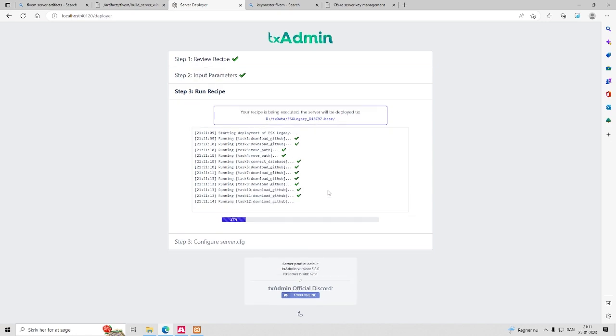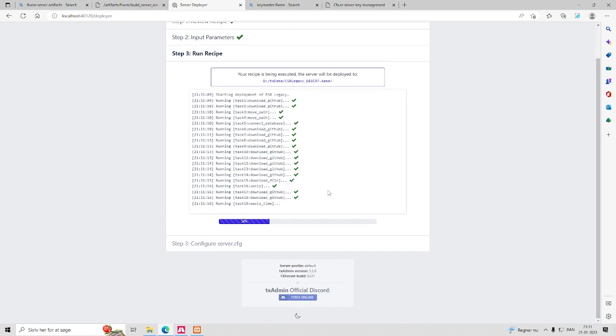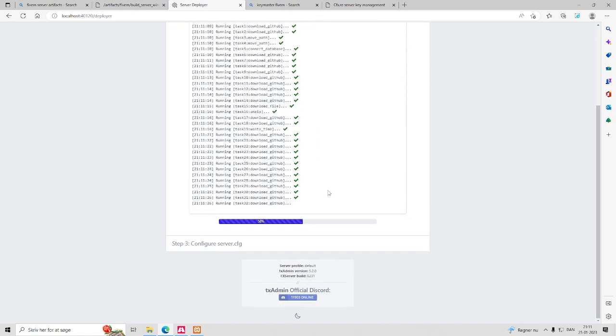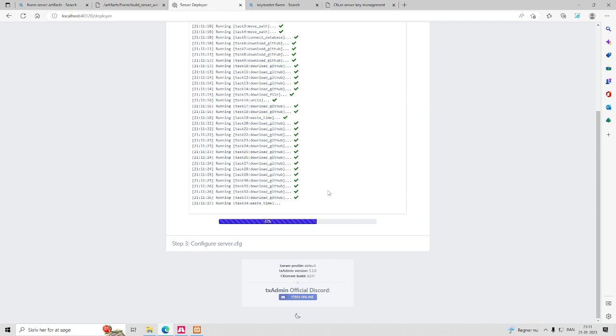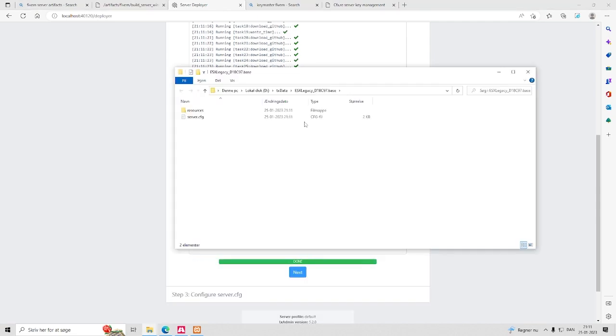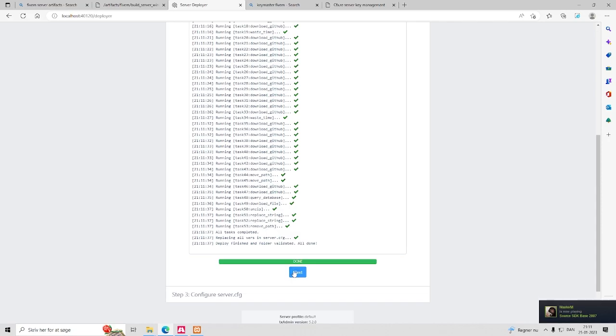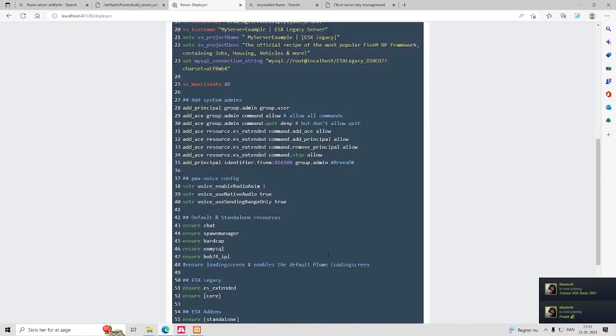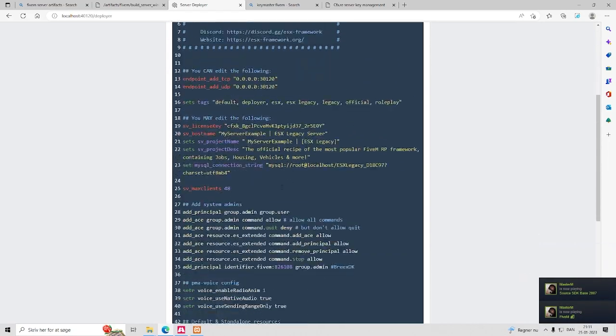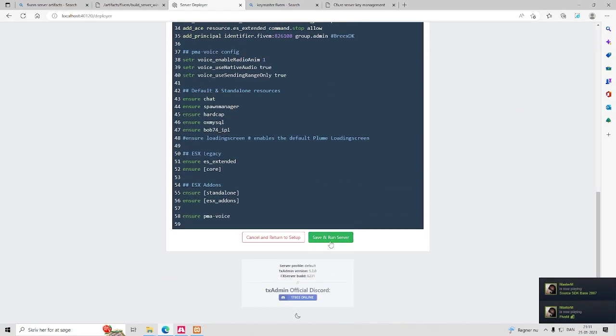Here we start our server installation. After that, we can start adding more 5M resources and join our server to check if everything works correctly.